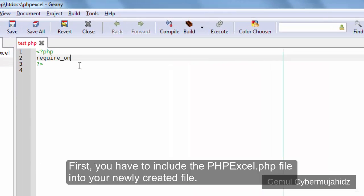First, you have to include the PHPExcel.php file into your newly created file.